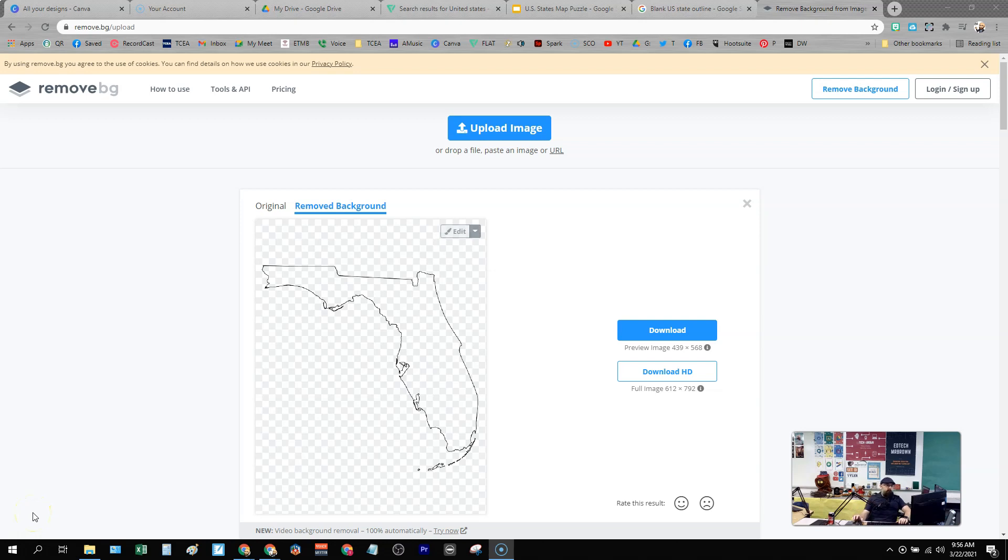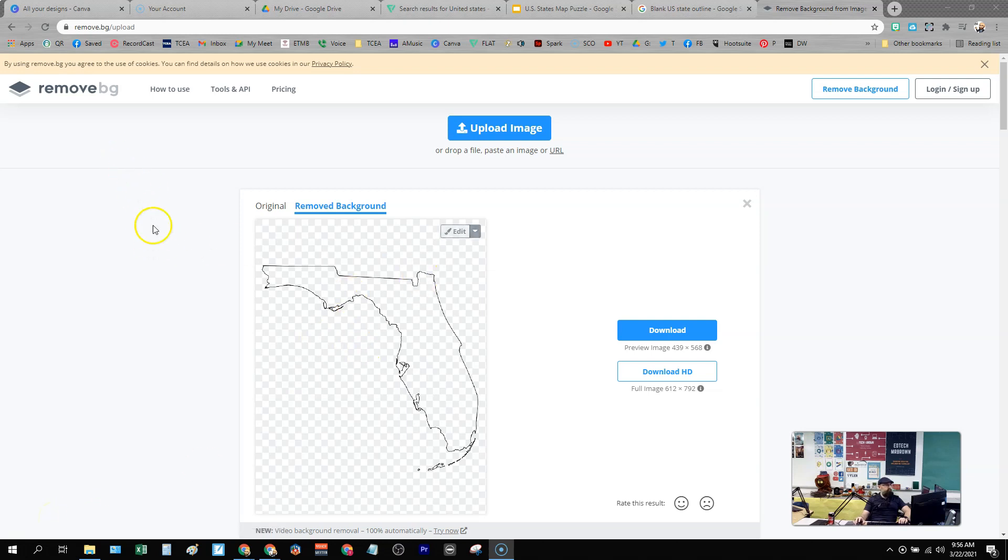Hey, what's up, teacher friends? Just got a real quick tip for you here. I know I've talked to you about remove.bg before. Remove.bg is a website where you can upload an image and it removes the background for you.